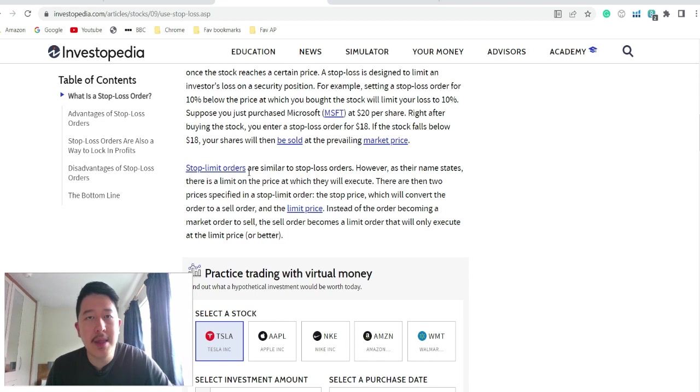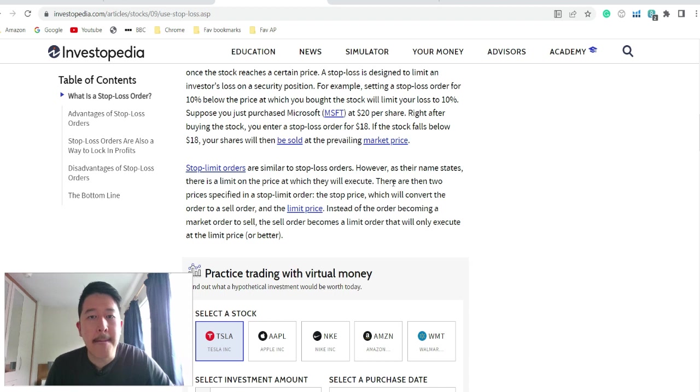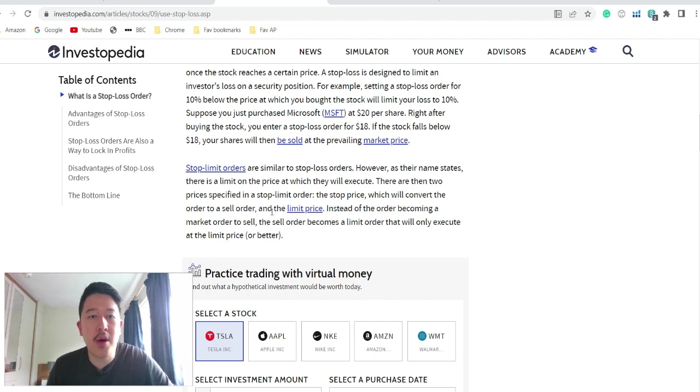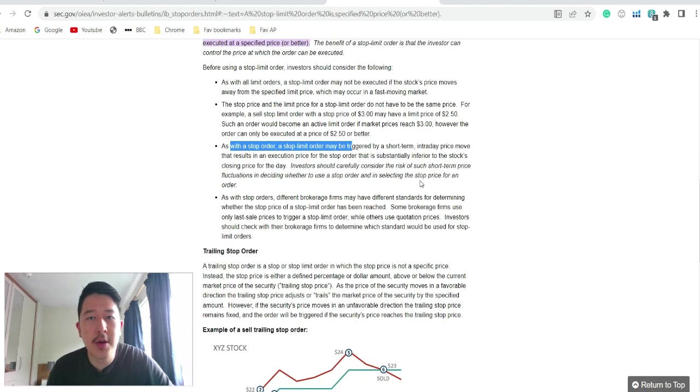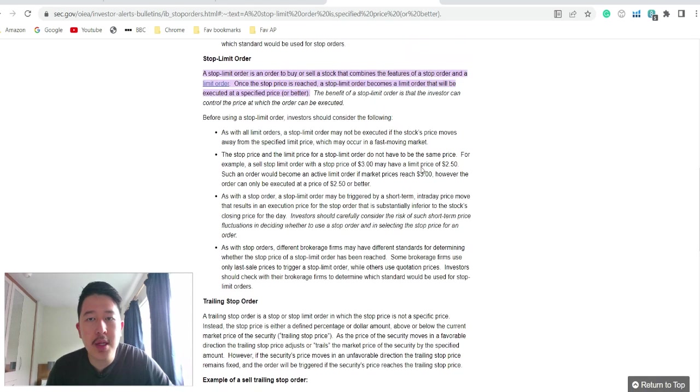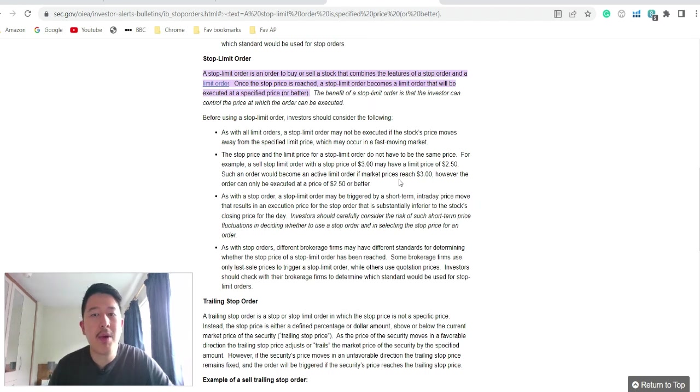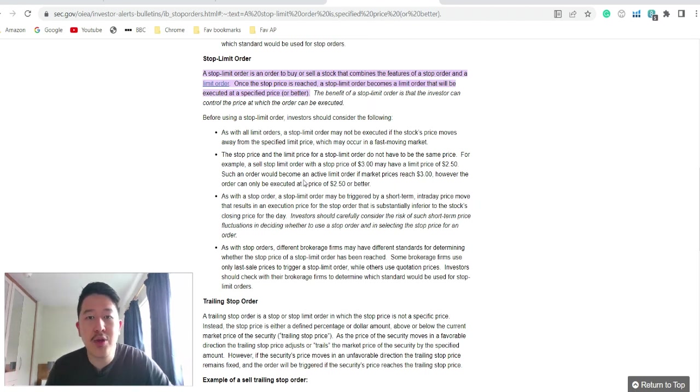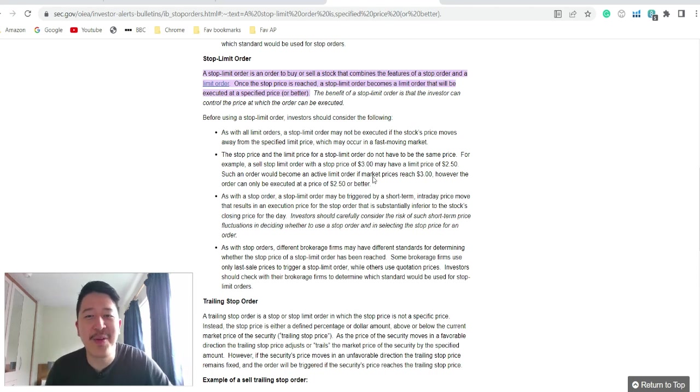Stop limit is similar. It's a combination between stop order and limit order. There are two prices specified. So the stop price, which will convert the order to sell order, and the limit price. So the stop price and the limit price could be different. So for example, the sell stop limit with stop order of $3 may have a limit price of $2.50. However, the limit price where it will execute the order will only be triggered when it hits the $3 before executing the order at $2.50. So hopefully that's just a quick overview of the stop limit.